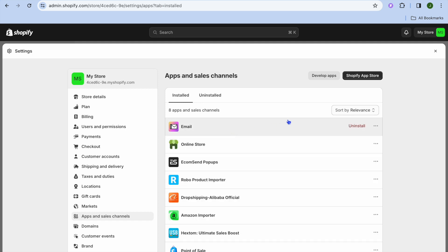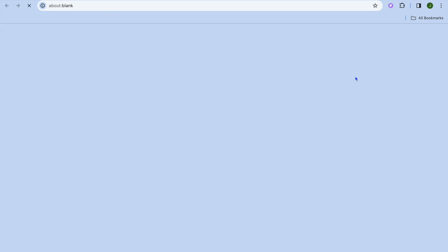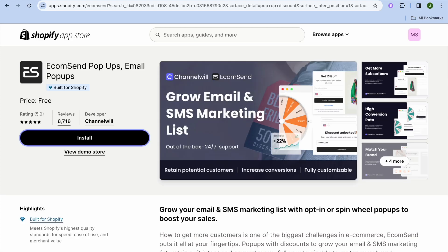From here, you're going to go over to the top right-hand corner and select Shopify App Store. Once on the App Store, I want you to type in EcomSend, and you're going to select EcomSend Pop-ups and Email Pop-ups.